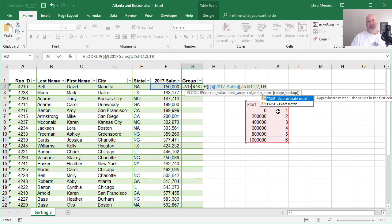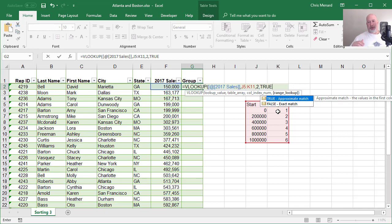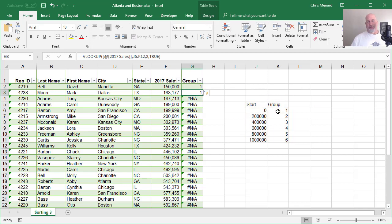And this has got to be true because I'm looking for a range between that 150,000 falls between the zero to 200,000. So this has to be true, not false. So I should get group one and I do.